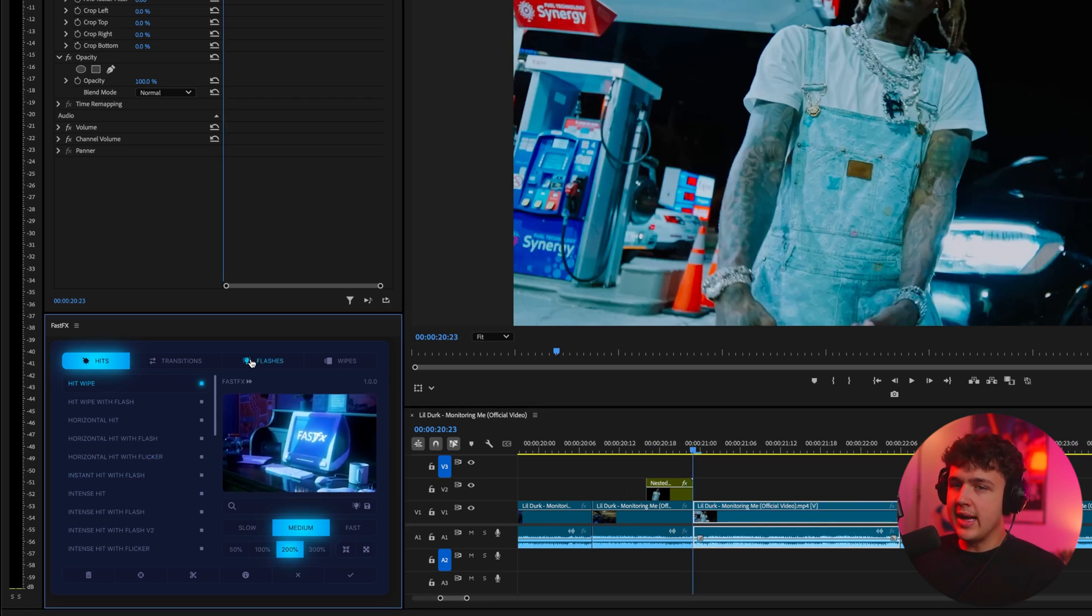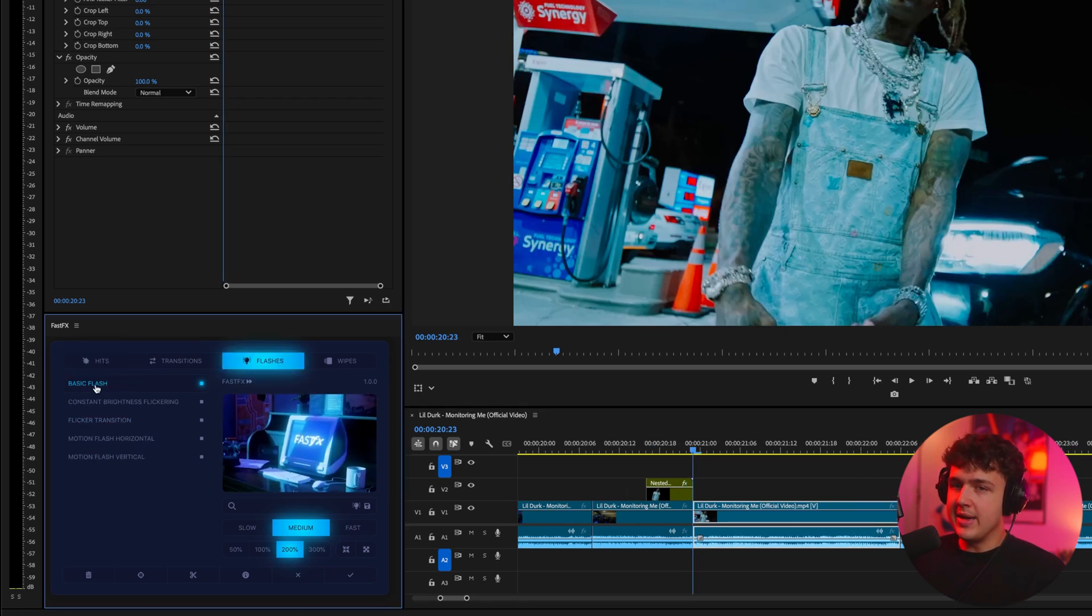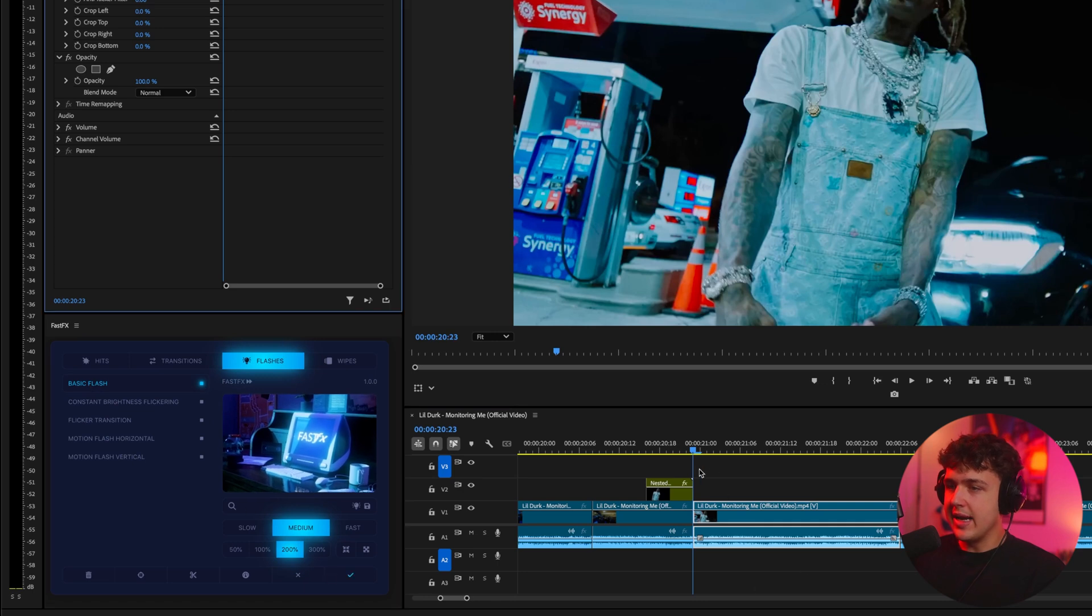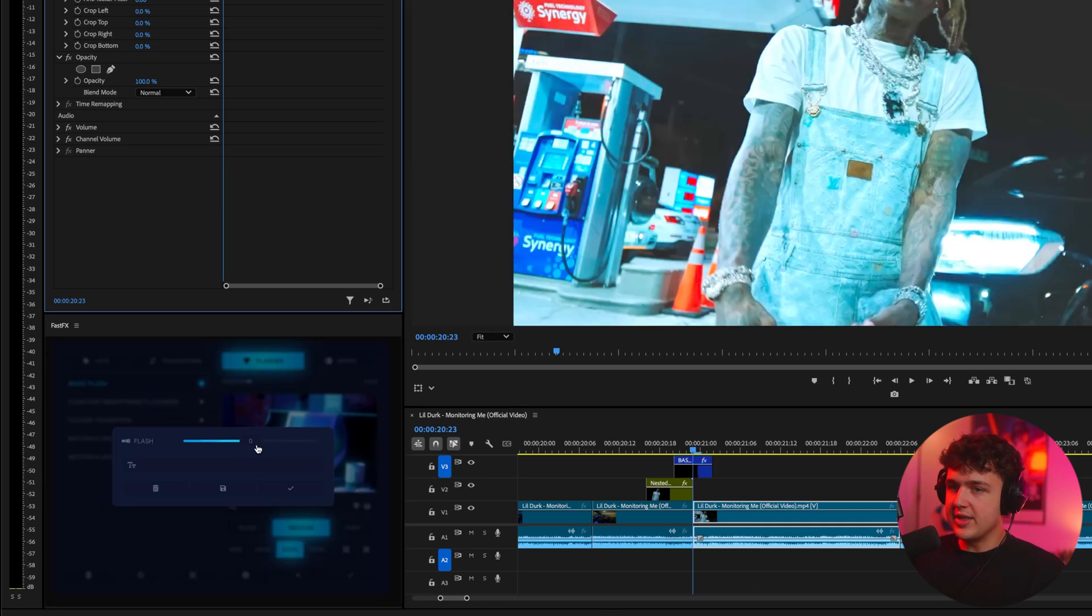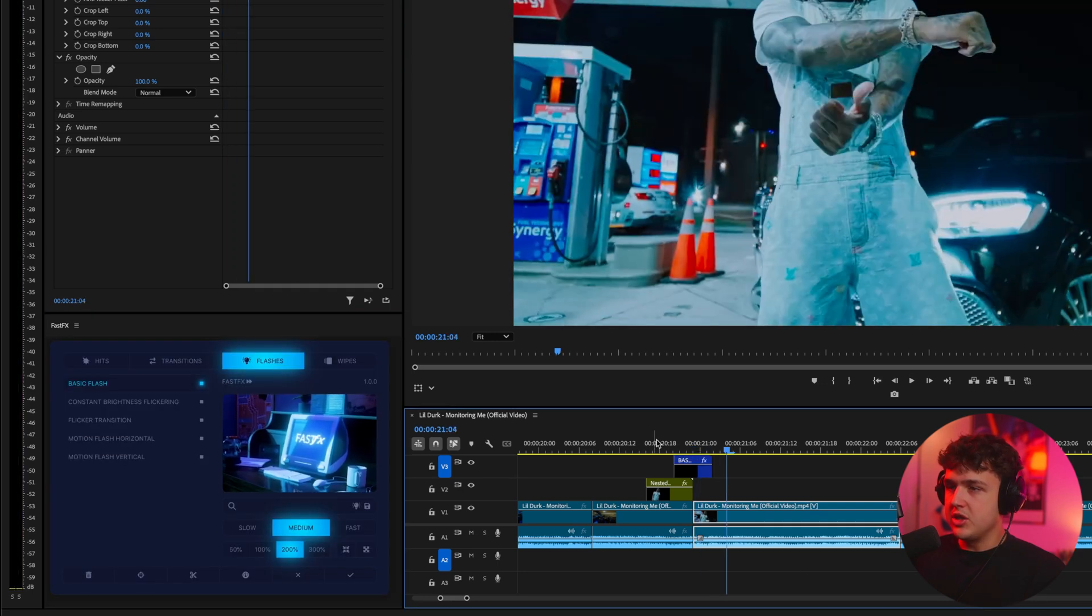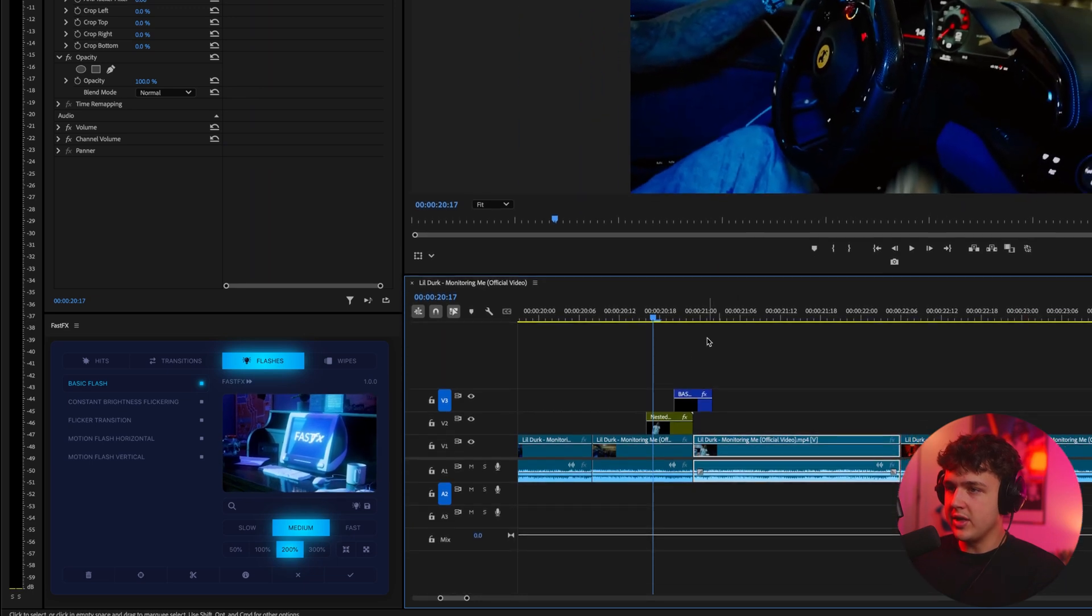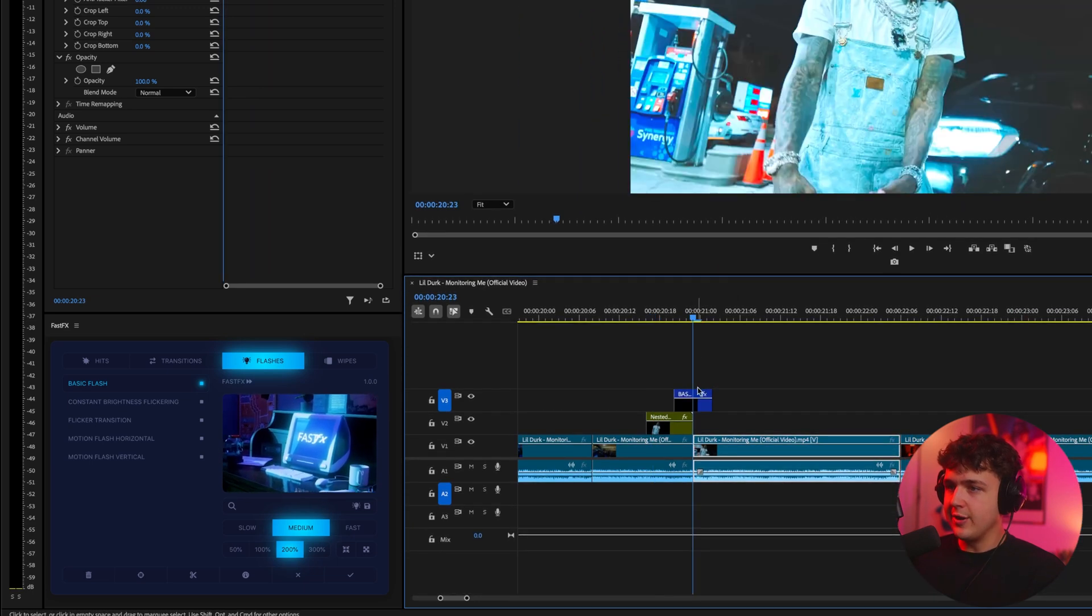So let's say we want to go ahead and add a basic flash here. We just hit the check mark and it's going to load one in right here. You can tweak the settings to your liking so we get a nice flash transition and let's say we want to extend this here and add an effect on top.